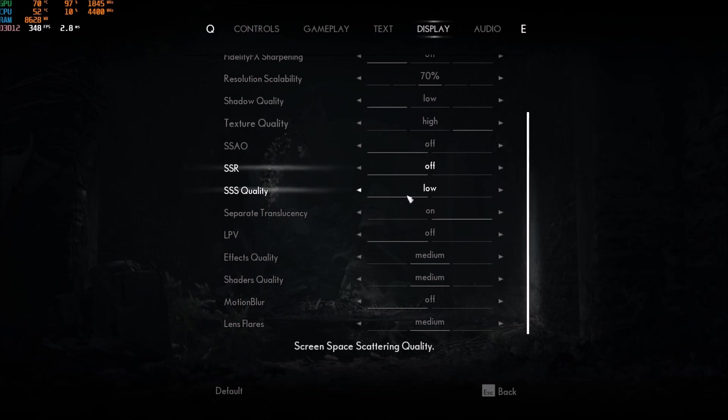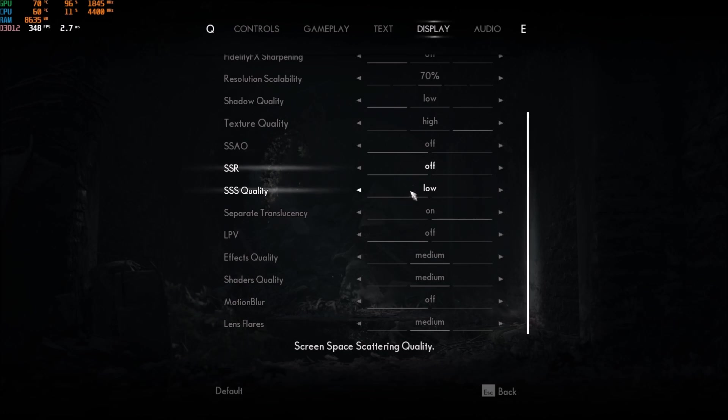For the SSS quality screen space scattering, go with low. You will gain another 2% to 3% boost.